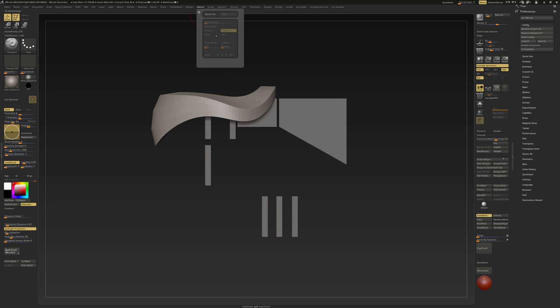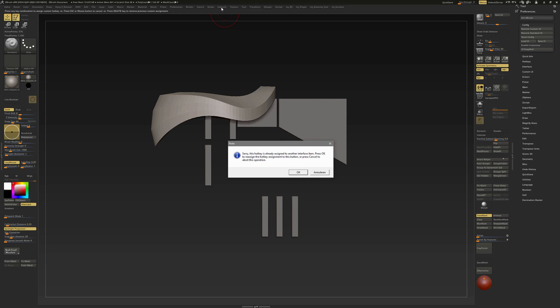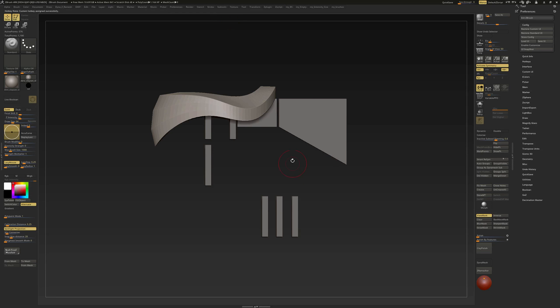I am also going to assign it to a key. So Ctrl+Alt click on it. And I am going to press Alt+A. ZBrush says that this hotkey is already assigned, but I am going to overwrite it. So now when I press Alt+A...